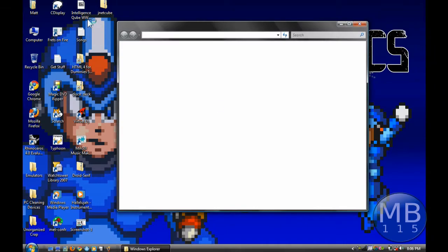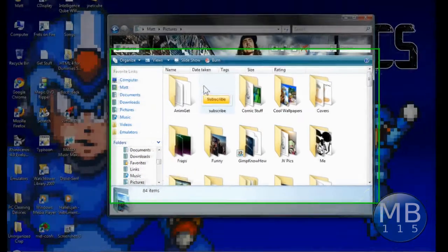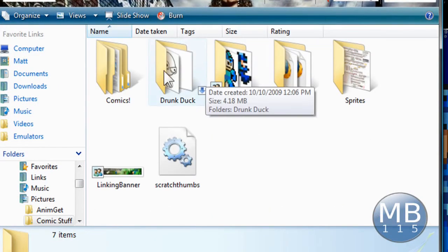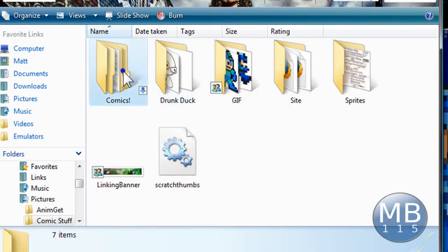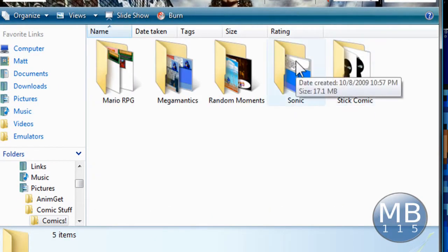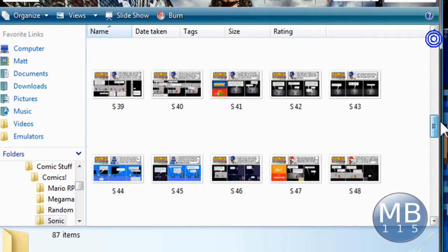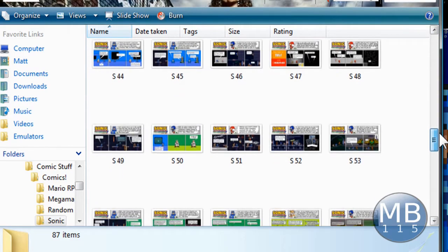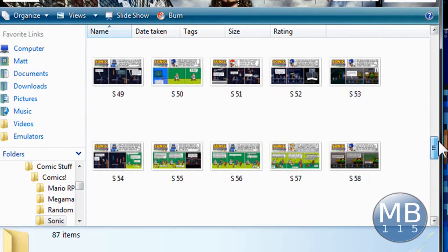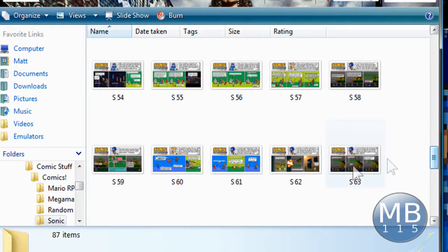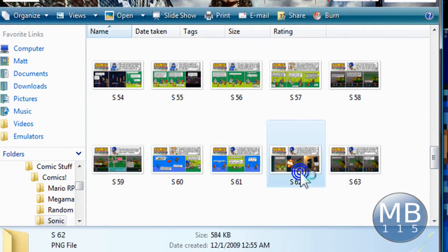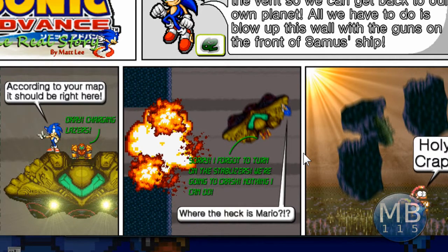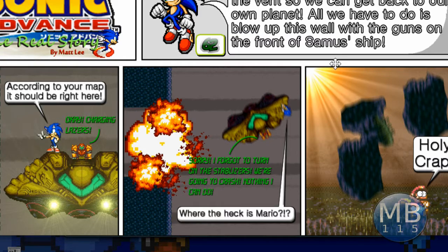So let's get started here. I'm going to show you how I did these lasers on the front of Samus' ship and the explosion and this blast of light.